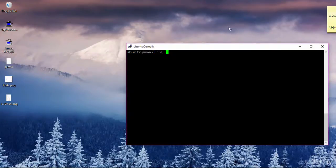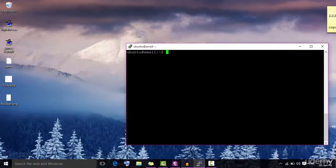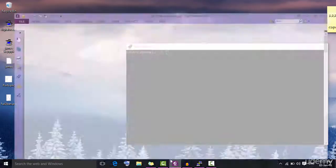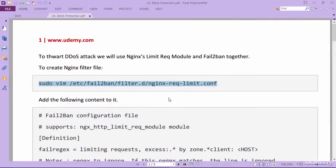To begin, open the file attached with this video lecture. To accomplish this goal we are going to create a filter and a jail.